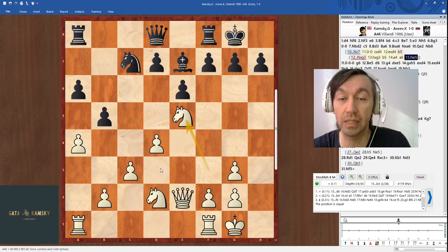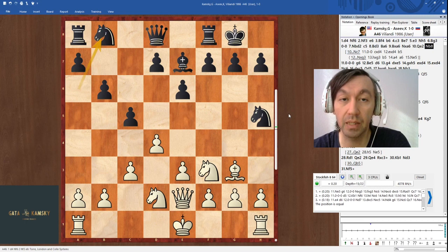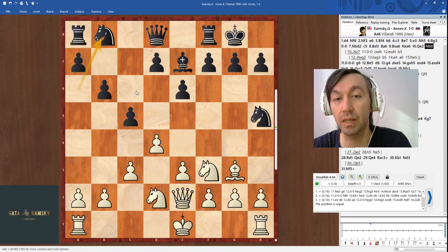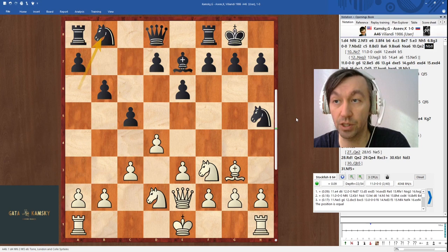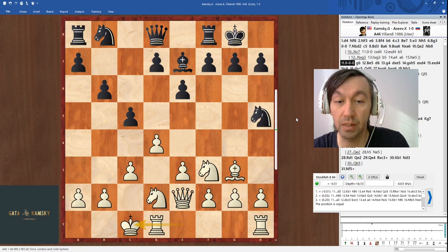Going back to the game, Black instead played knight b8 with the idea to return the knight to c6. In a way, my opponent is mixing the French defense with some London structure. In my early days, I played queenside castling almost exclusively.